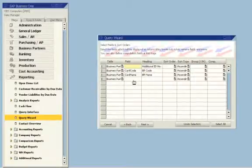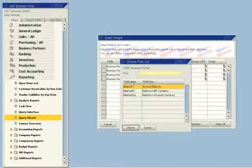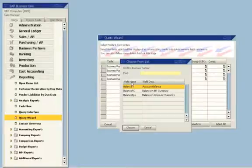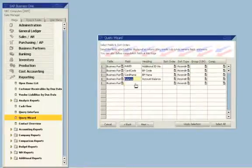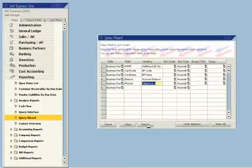She also wants business partners with an account balance greater than zero. SAP Business One automatically finds all field names and descriptions that match her criteria. She also wants the phone numbers. The sales manager now has all the necessary information including company name, code, account balance, and phone number.